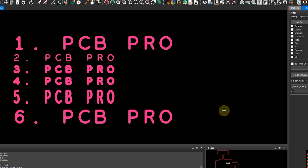So there you have it guys, this is how you would use text within the Allegro design environment.